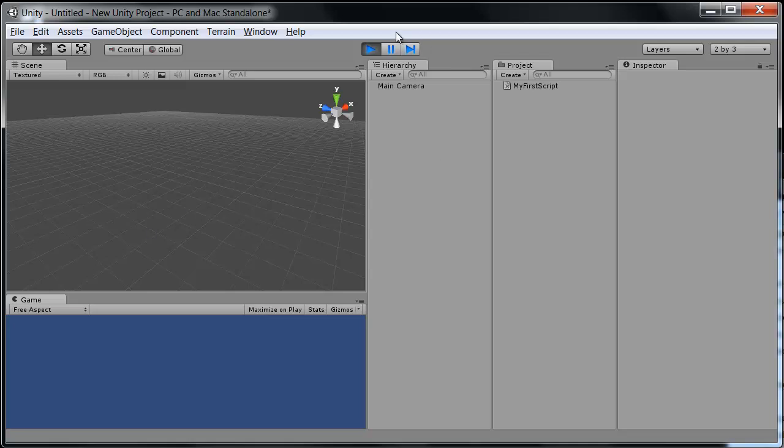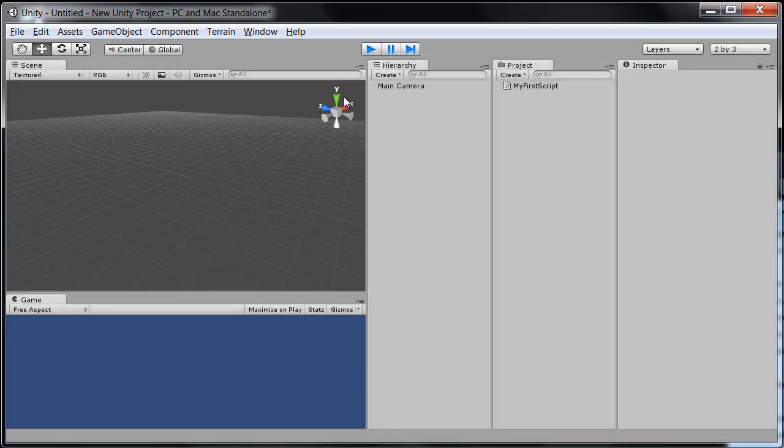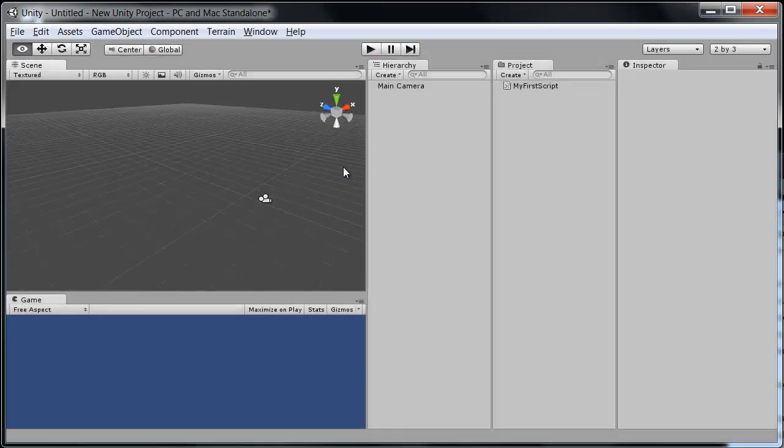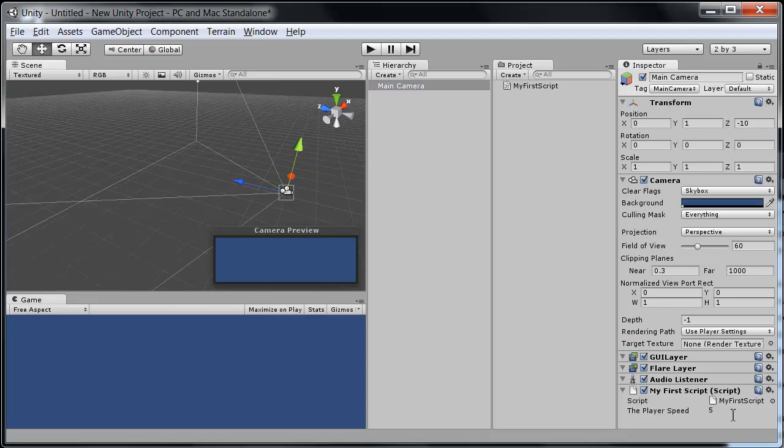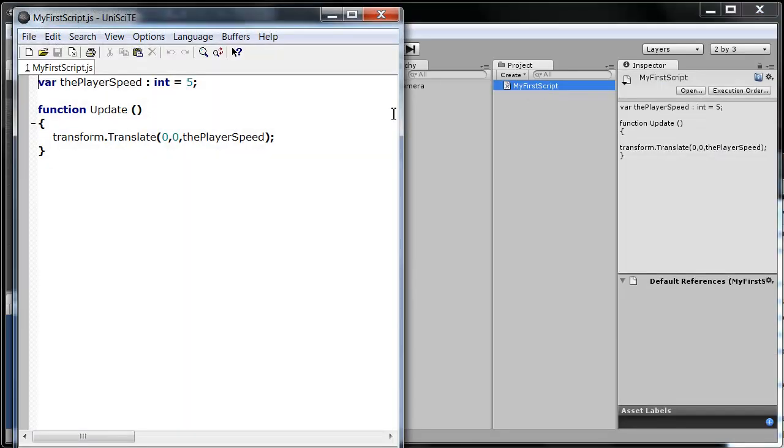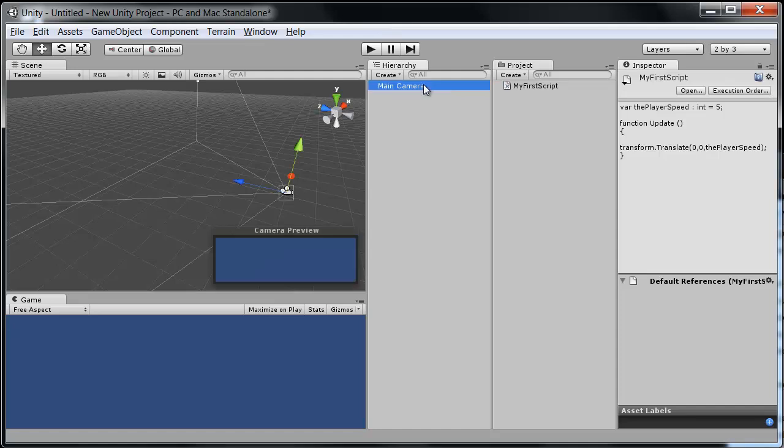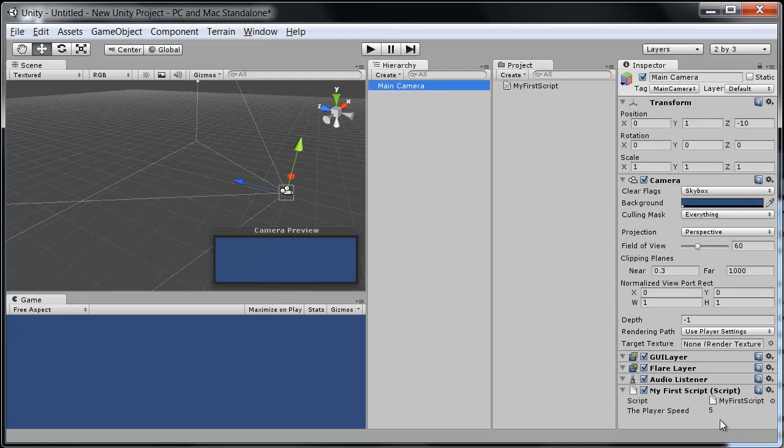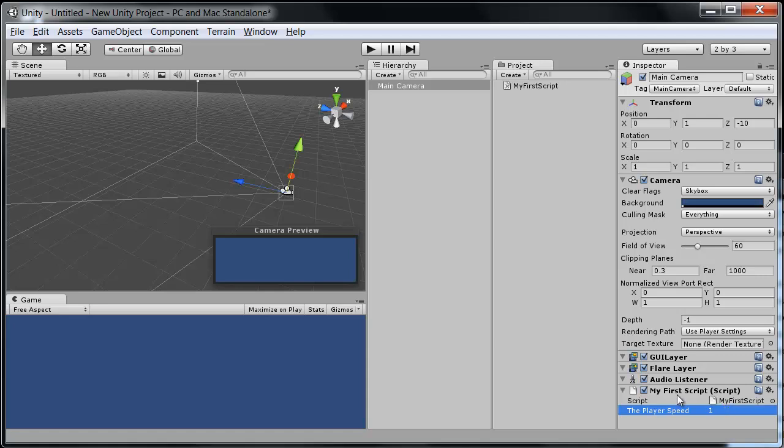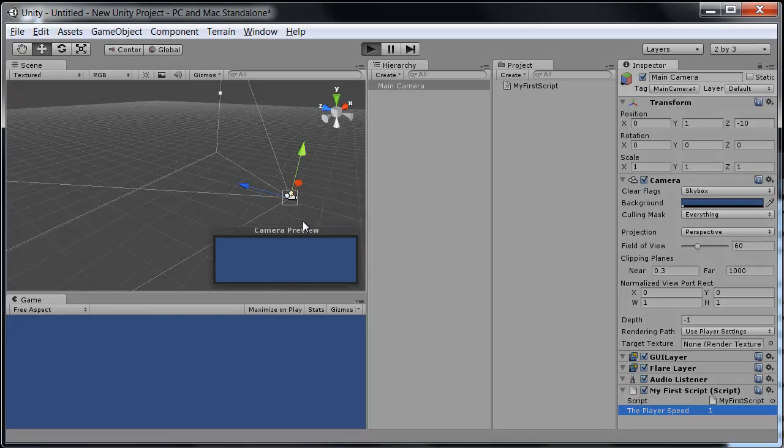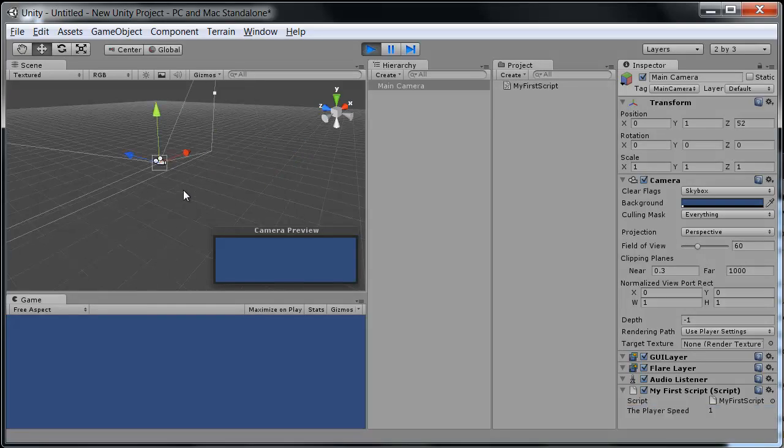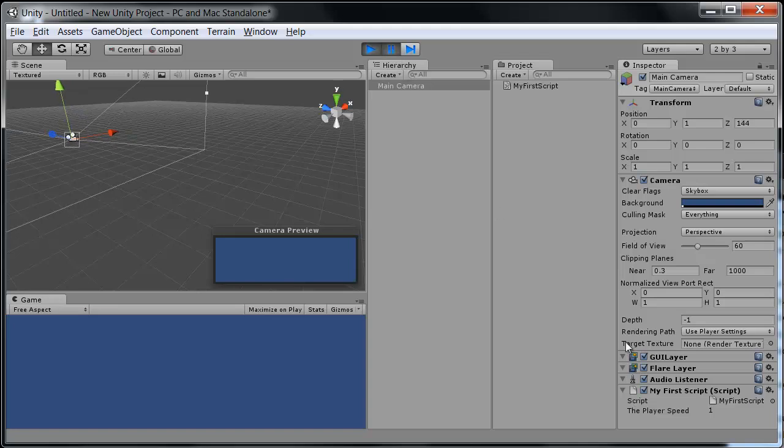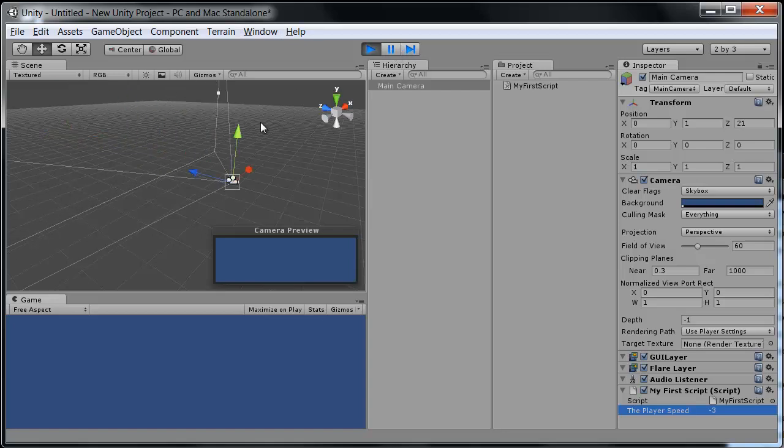And there our camera goes, moving off just like we wanted. One last thing that you can do then, since we have this variable open right here in the inspector, and it's pulling this number, if you remember, we're moving the player speed, this amount, each frame. I can actually just edit this and say, five is too fast, maybe I only want it to move one unit, or one meter per frame. Hit play, and there it goes. I can even hit pause, change this to negative three. Unpause, and it's moving back.